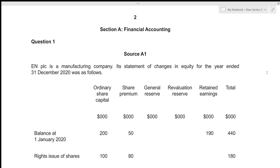Hi everyone, today we'll be going over Accounts October/November 2021 Paper 31 Question 1. This is a structured paper consisting of six questions, each of 25 marks, with a time limit of three hours. We'll attempt to solve each question under 30 minutes. Question 1 is from Section A, which relates to financial accounting. Let's get started.